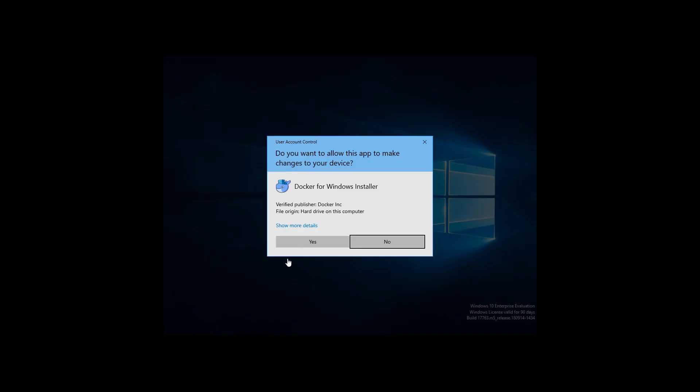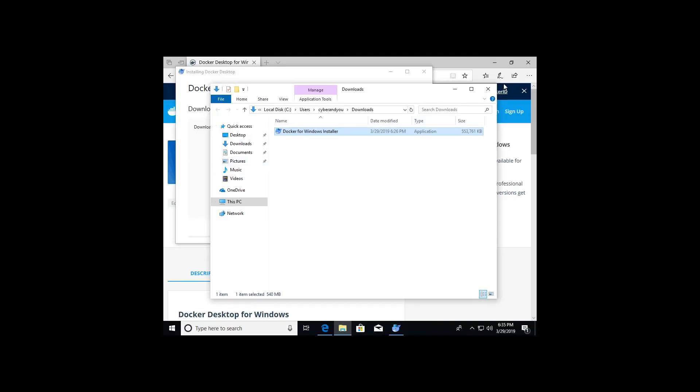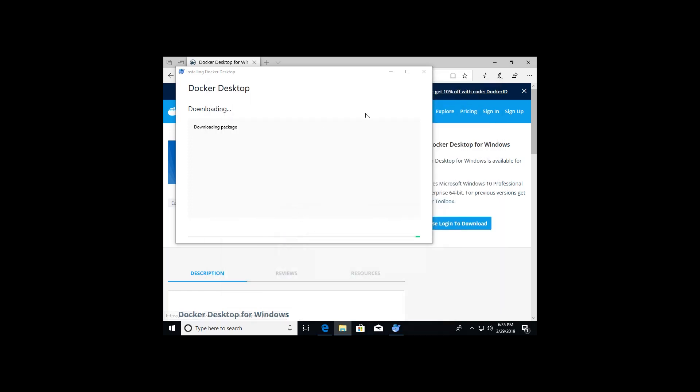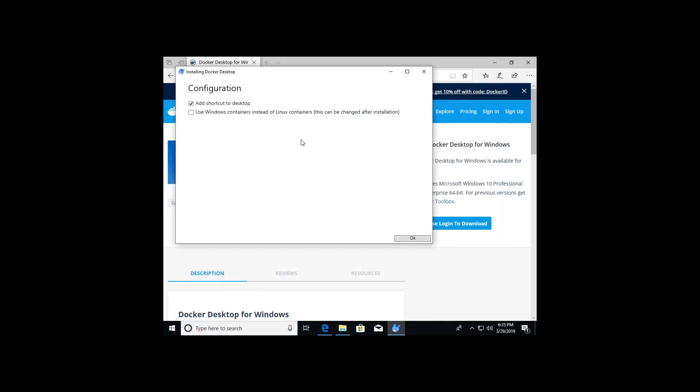Windows will most likely ask you if you will allow this app to make changes to your device. Of course I do, so I'm going to click yes. Let's minimize this downloads. Now it's actually going to download the package. I do want to add a shortcut.